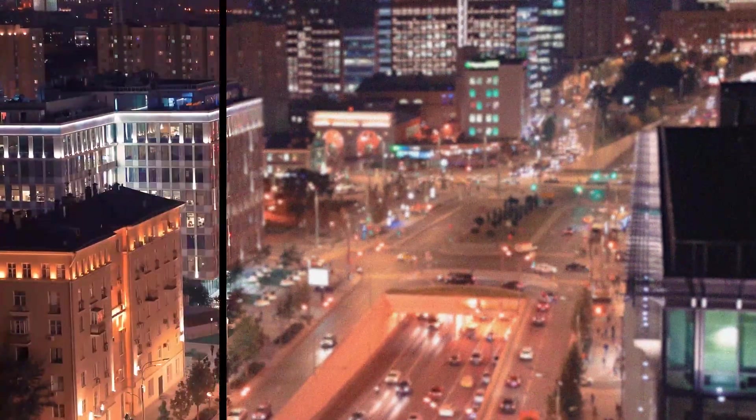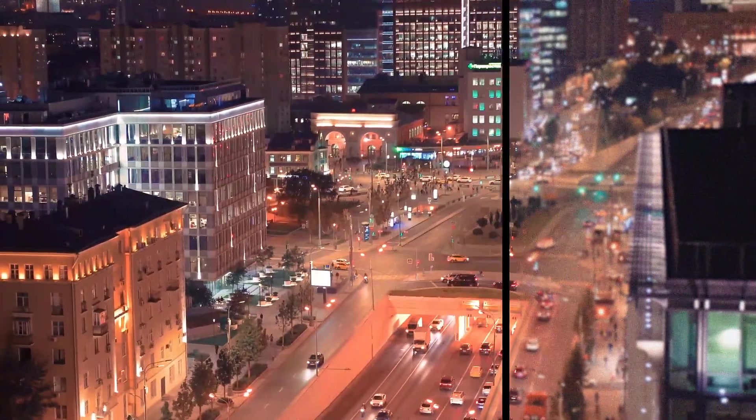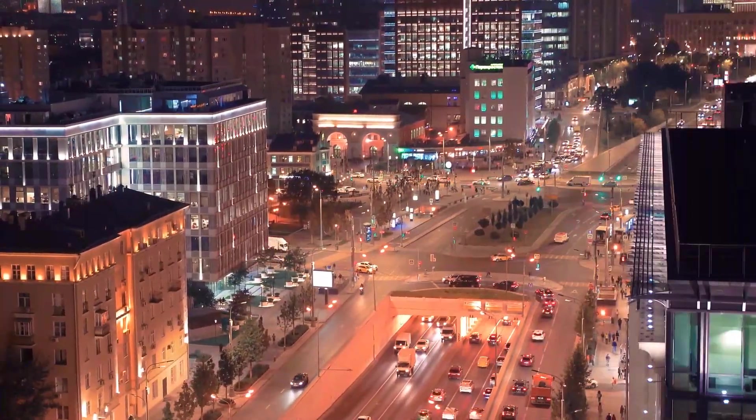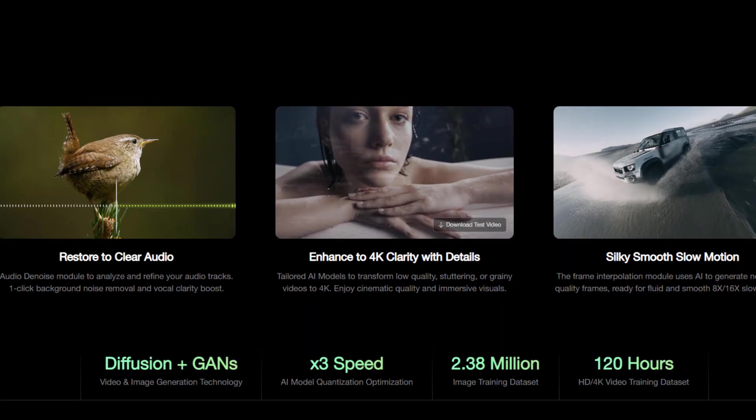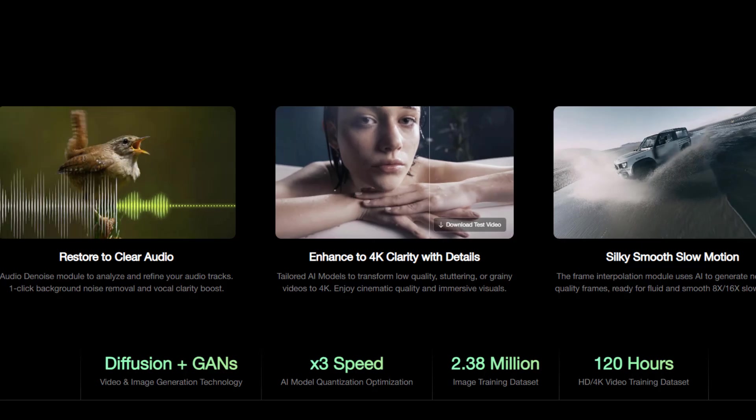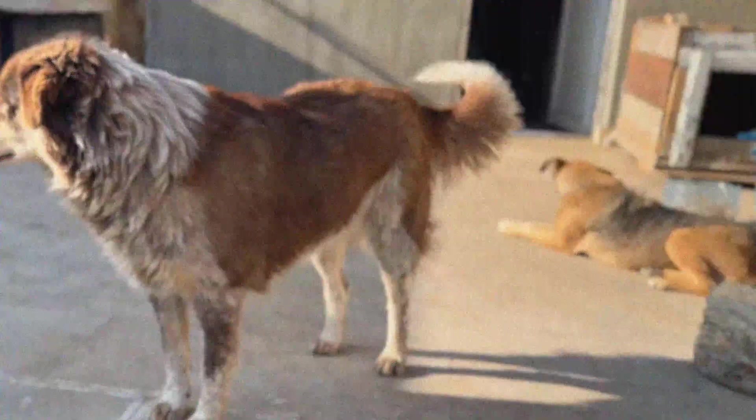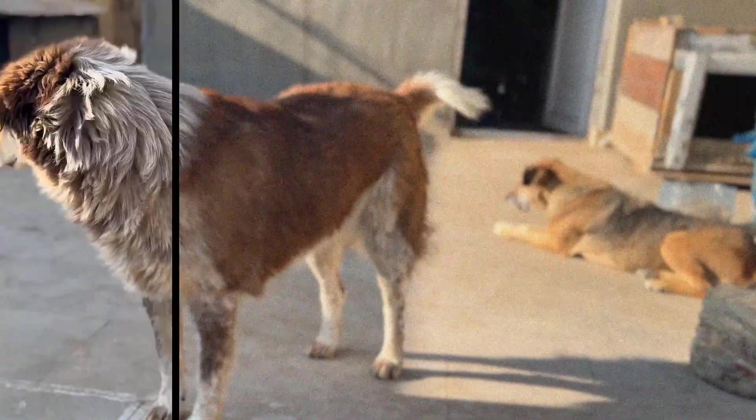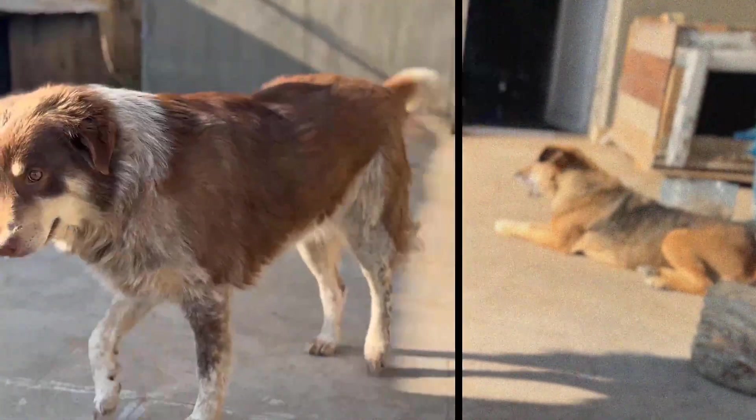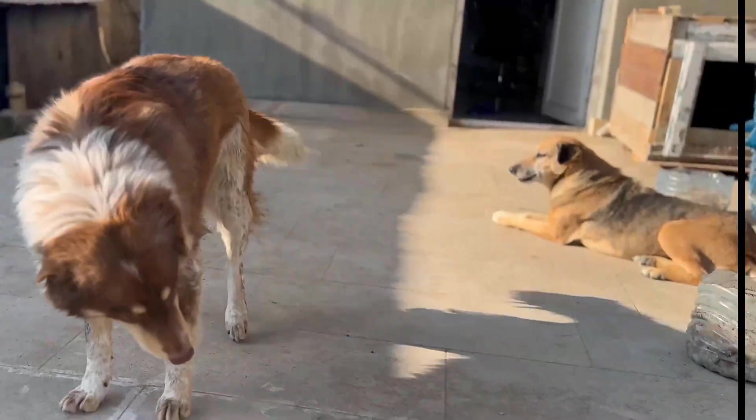If you have old, blurry, or low-quality videos, AIRT Video Enhancer can completely fix them. It has more details, removes noise, fixes blur, and even upscales your video all the way to 4K clarity.